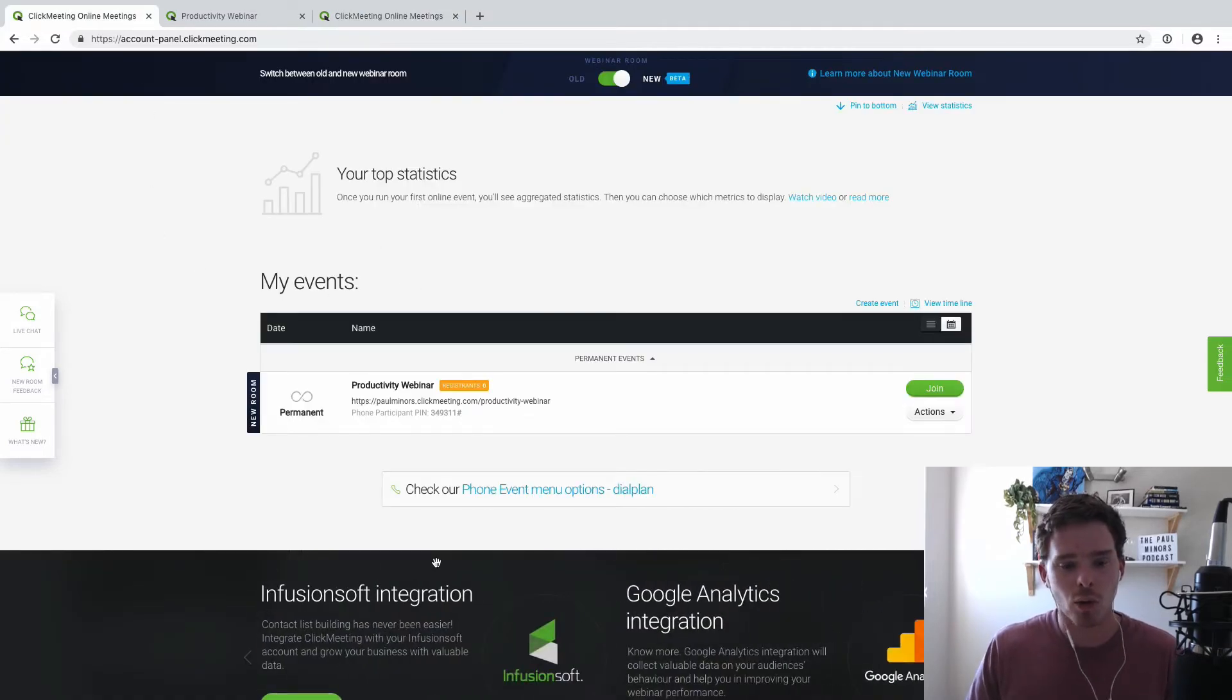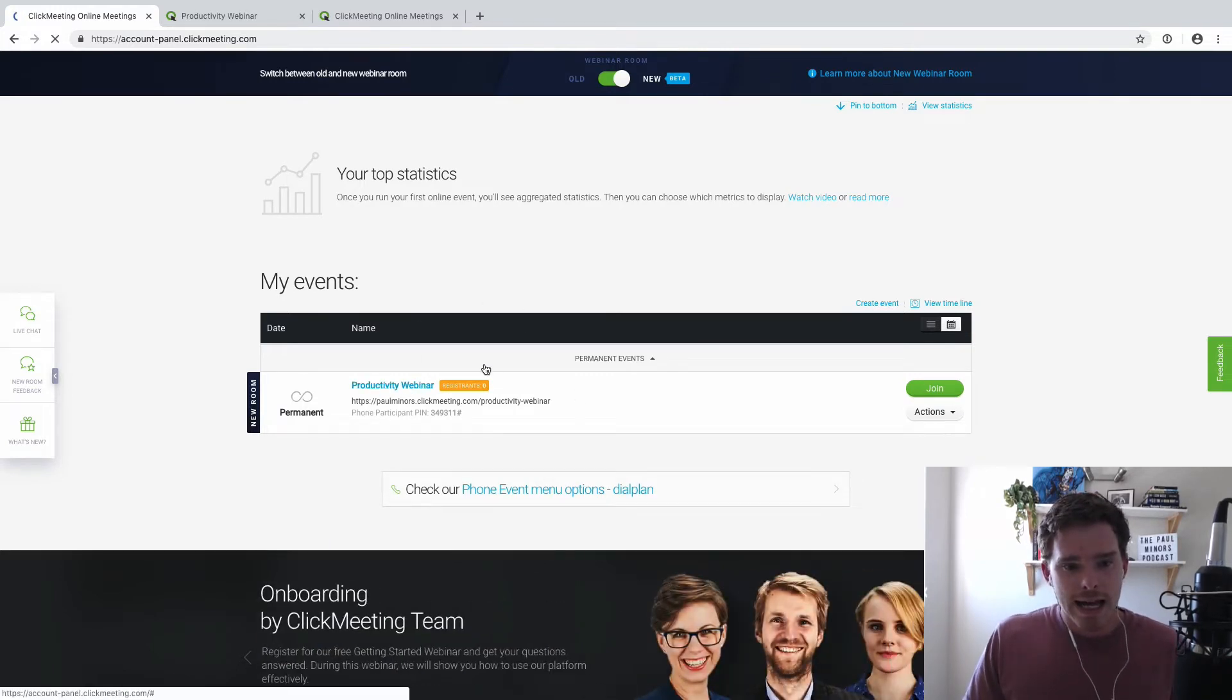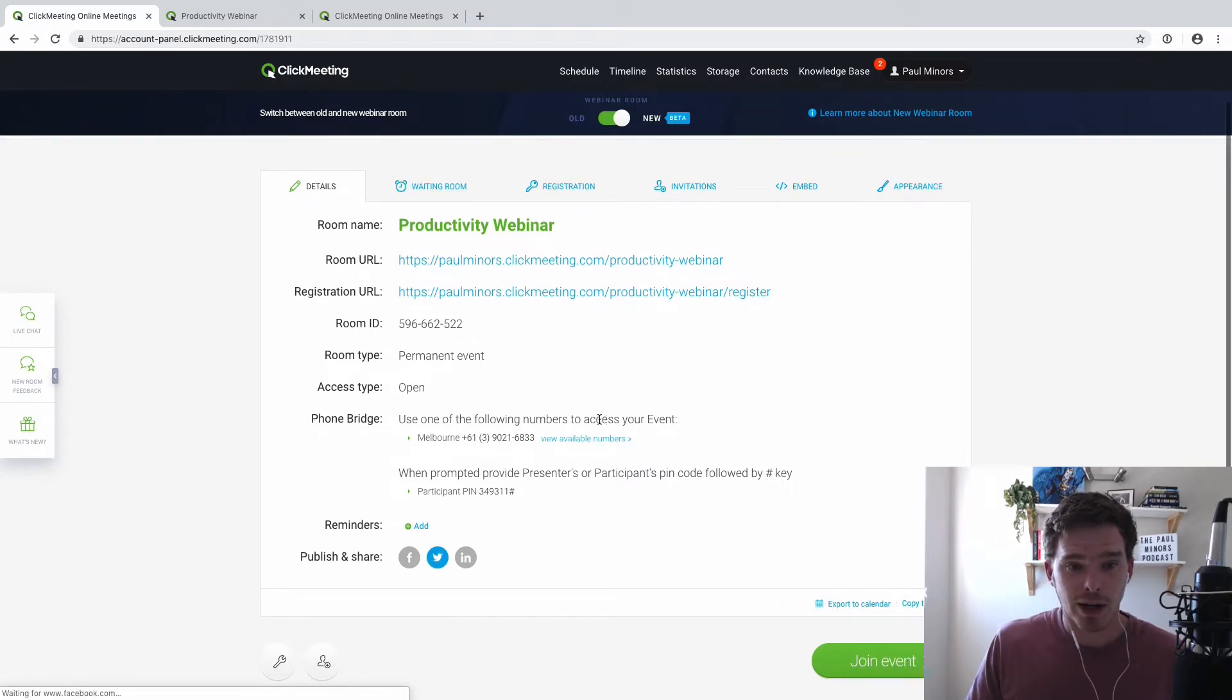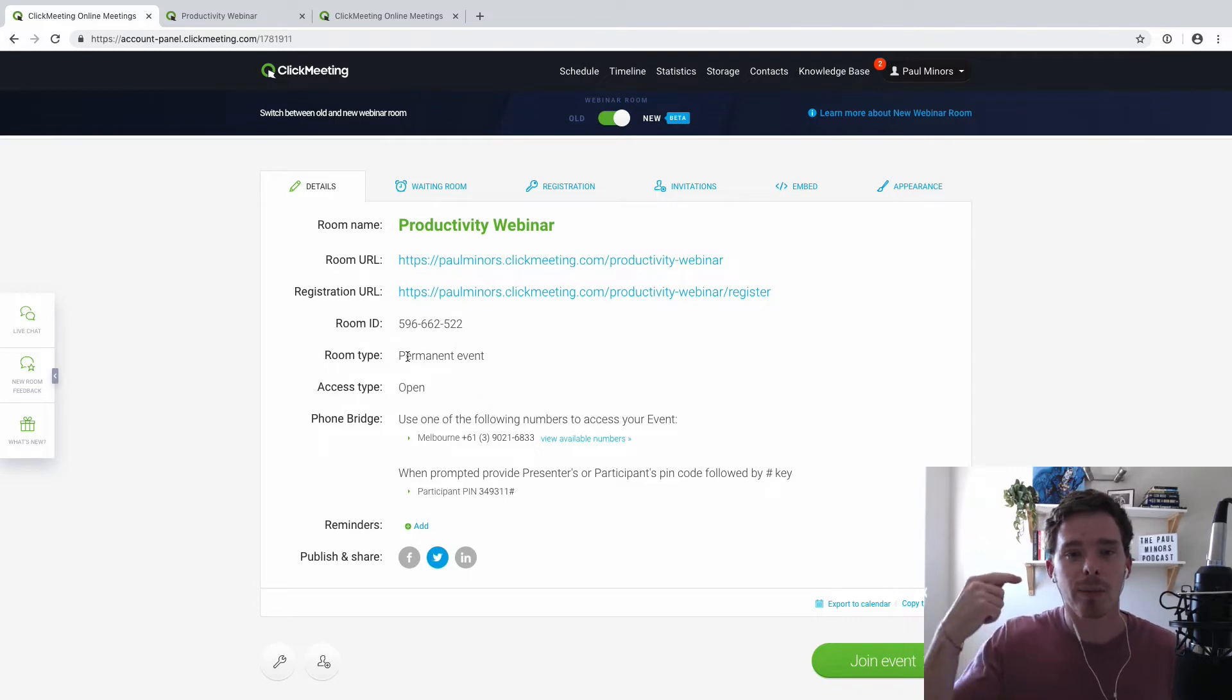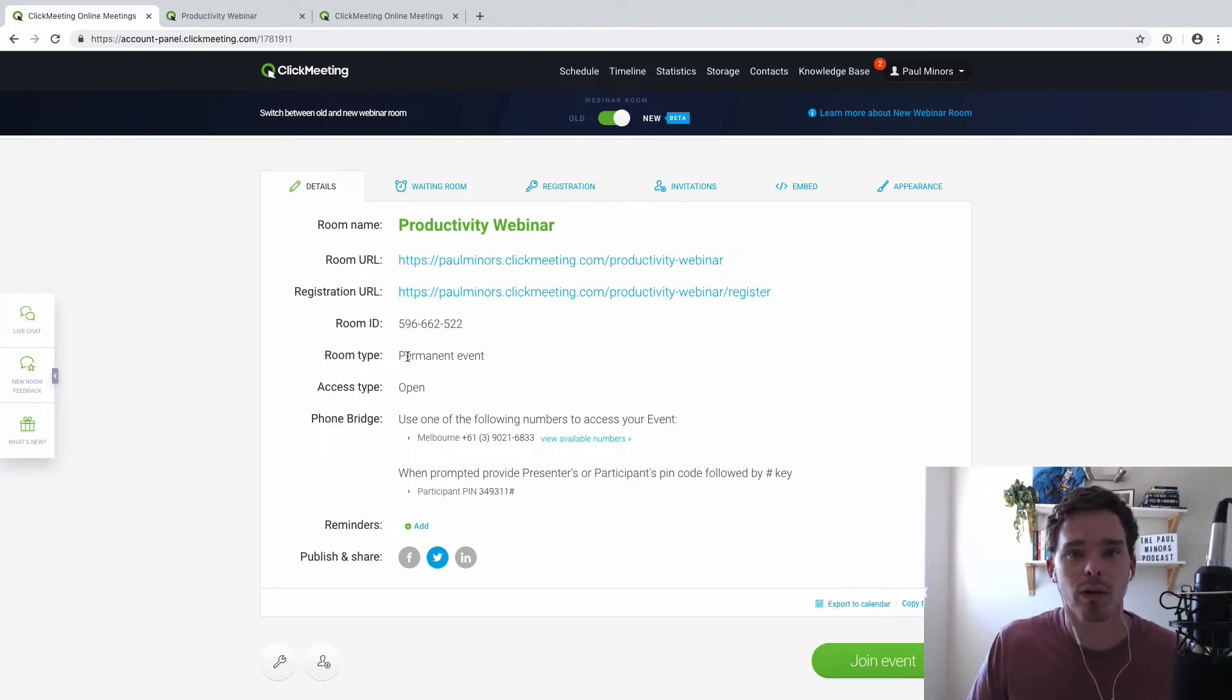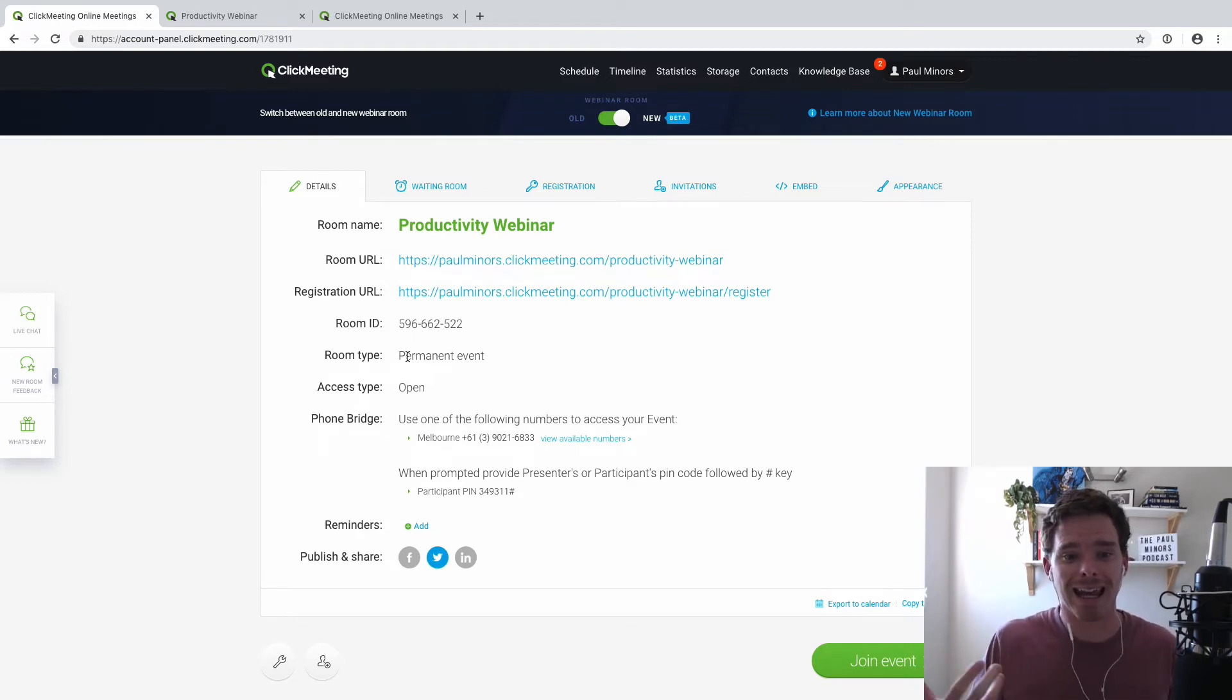Now, I want to show you some of the features of how to set up and how you can run your webinars. So here's an example that I have here, a productivity webinar. And if I click into here, this is where I can just set up the basic information. Now, this is set up as what's called a permanent event. So it's great if you have webinars that you do on a regular basis. This URL, it just stays the same. People can just register for the same webinar again and again. And maybe I do that on a regular basis. They can click the same URL. The URL just stays the same. So if I put this into my email automation, for example, it just allows me to run the same webinar again and again.